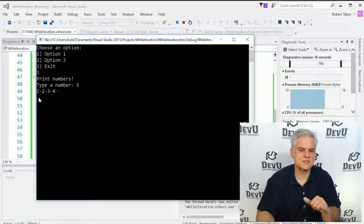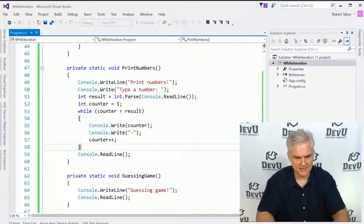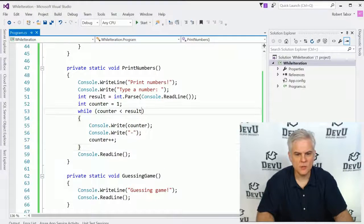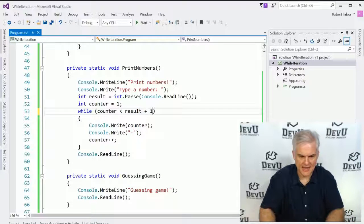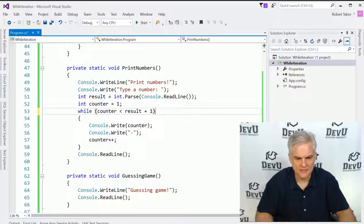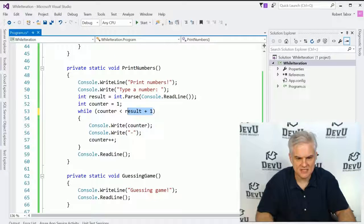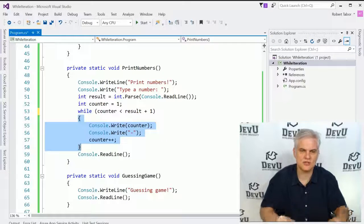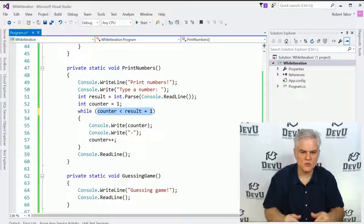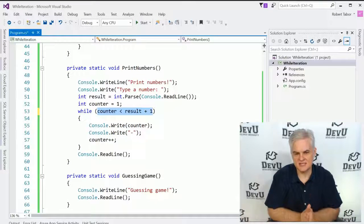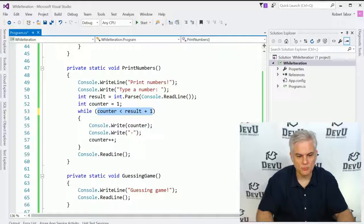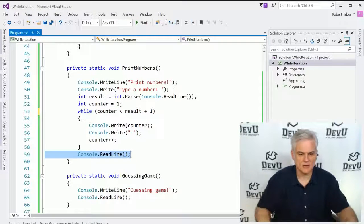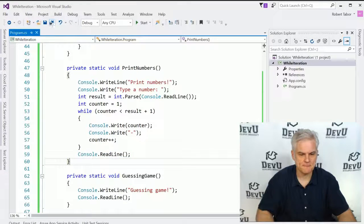Now it just so happens that this isn't exactly what we wanted. What we really wanted was to display from one to five. So I'm going to go ahead and add result plus one. So if I typed in the number five, this would actually make this value six. So as long as we're less than six, go ahead and continue to execute these lines of code. But once this statement becomes false, once the counter is no longer less than six, if it's equal to six, it will break out and we'll hit this line of code here in line number 59, the console dot readline.